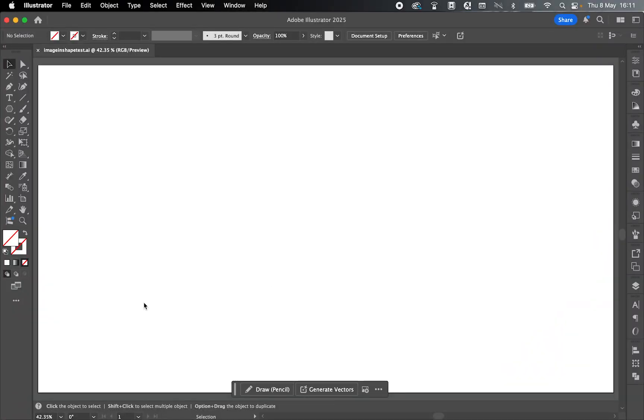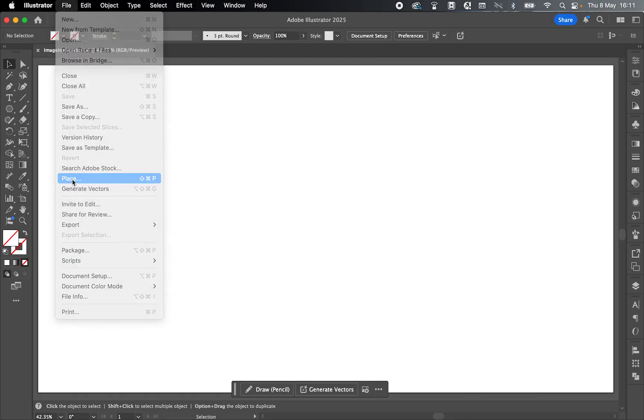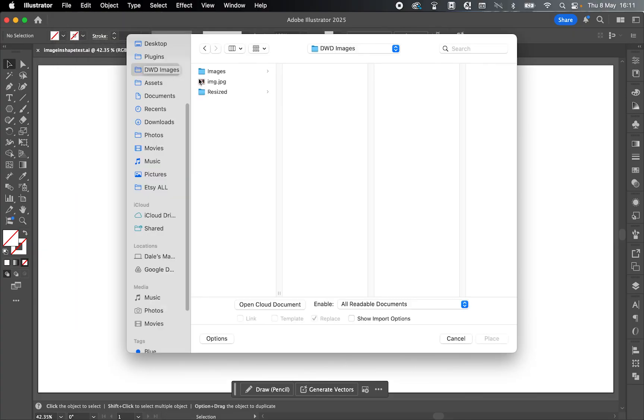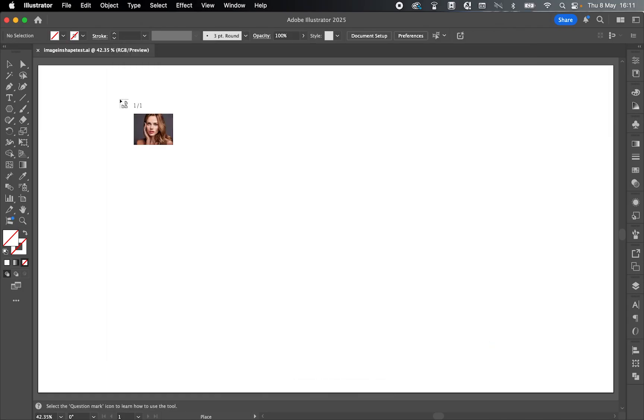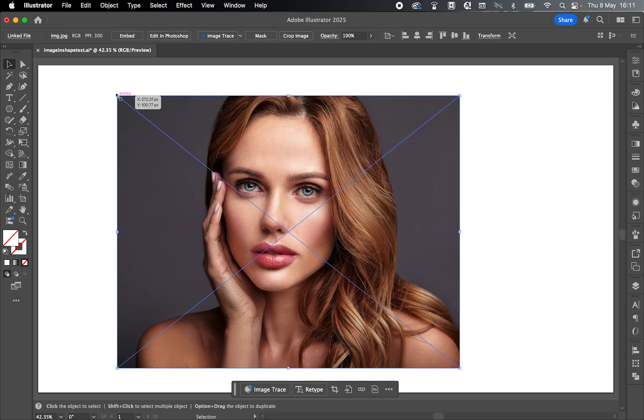First things first, let's import our image. So go to File, Place, locate the image you want to use, select it and press Place. Either click and drag out the size you want on the canvas or simply click to place in the image.